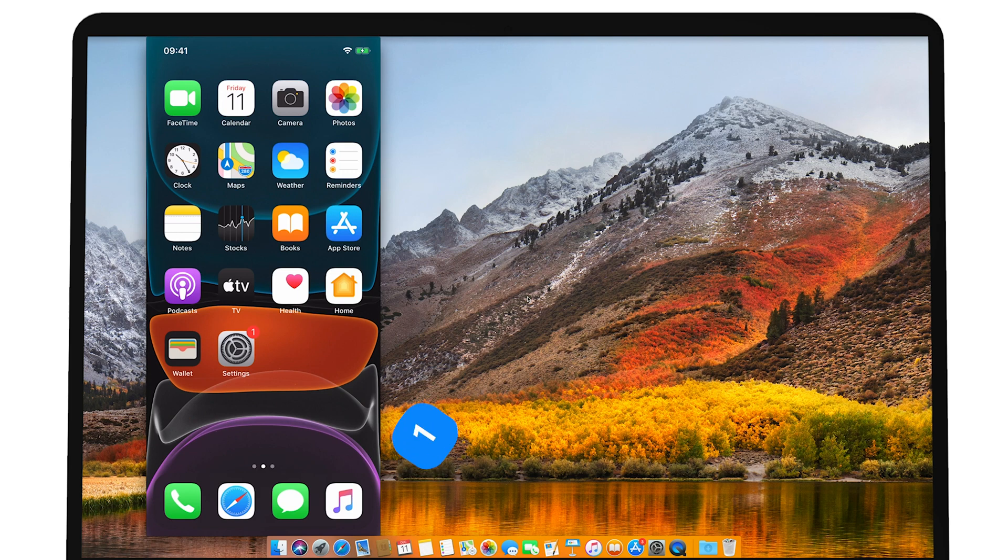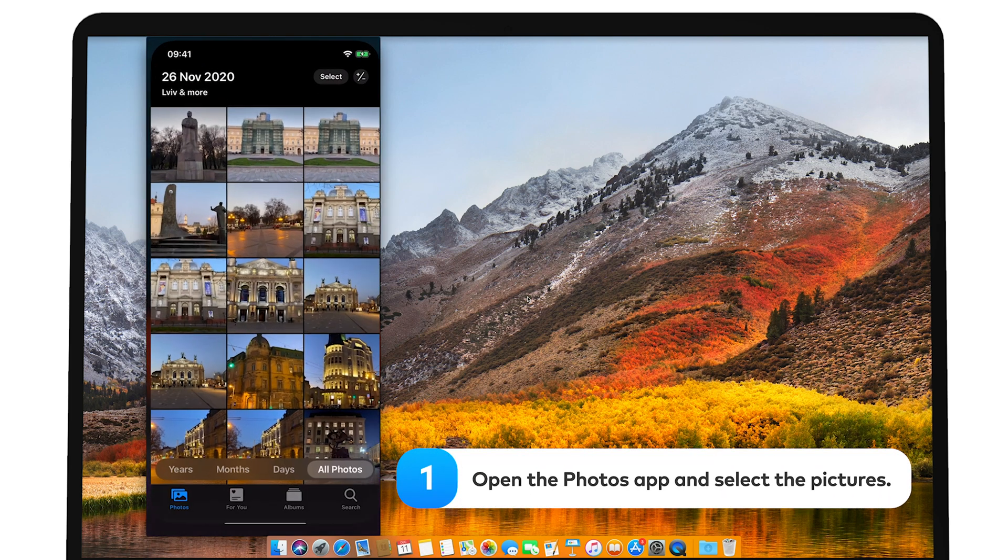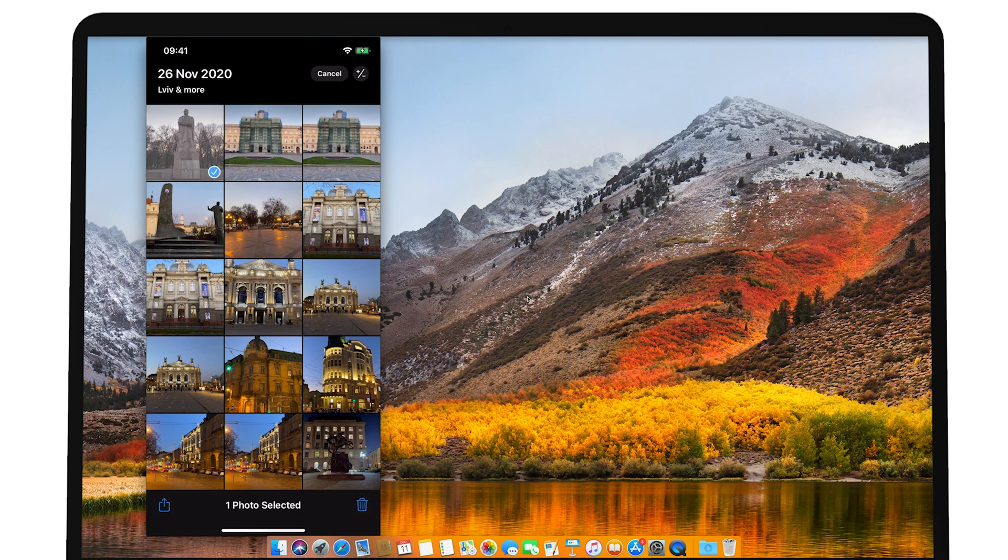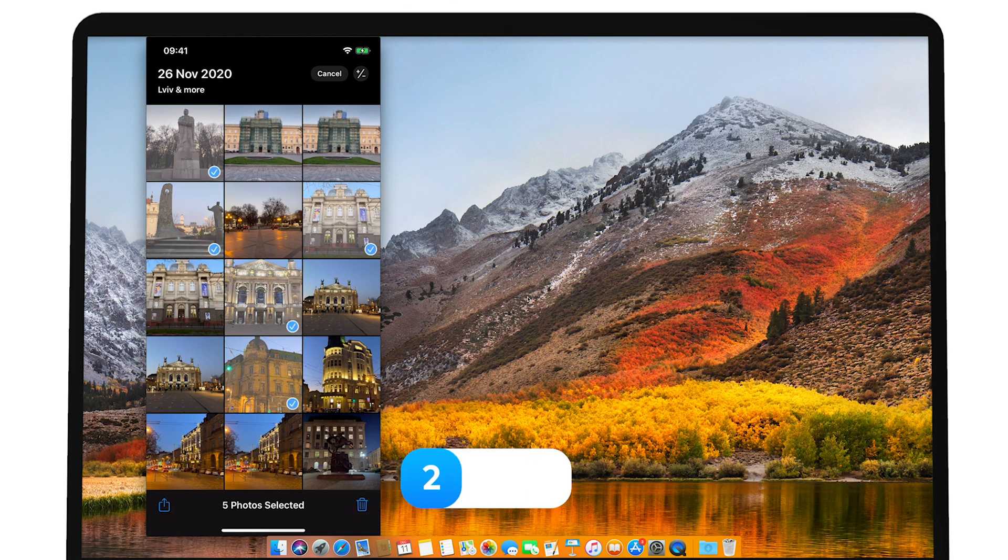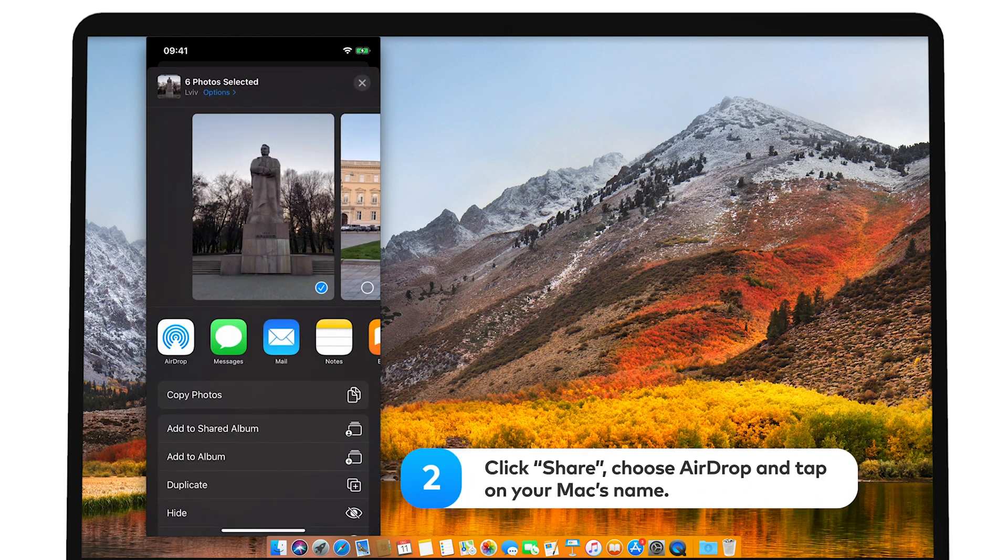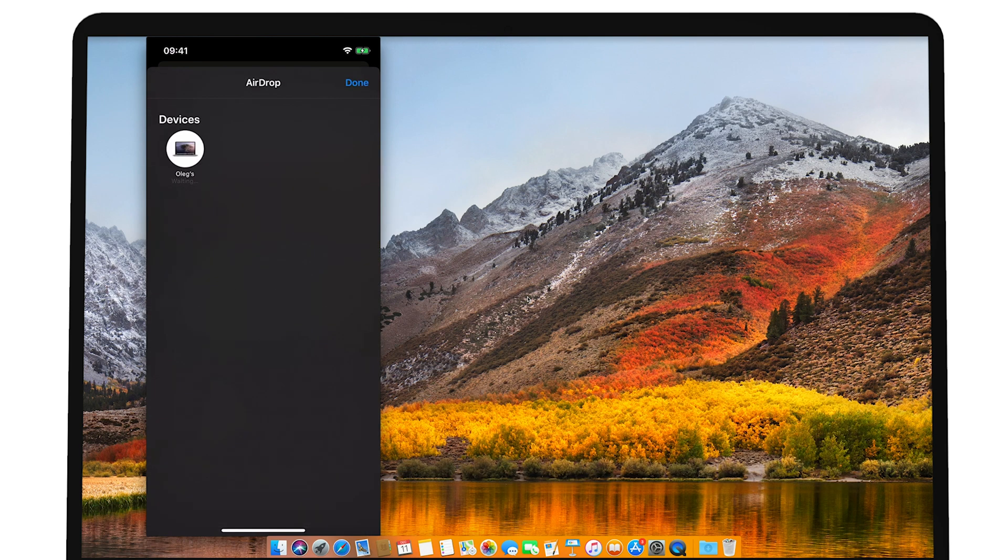Step 1. Open the Photos app on your phone. Select the pictures you want to send. Step 2. Click Share in the bottom left corner of your screen. Choose AirDrop from the menu that appears and tap on your Mac's name.